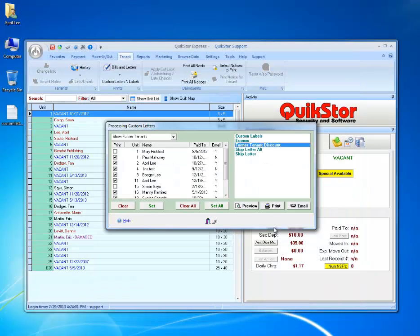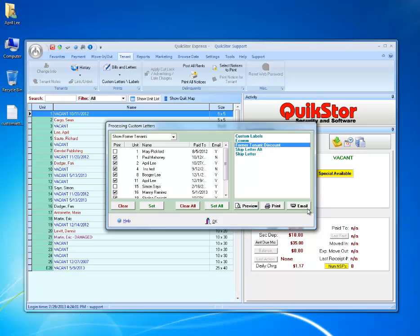And now I can choose to print or to email. Keep in mind that if you choose to email the letter, it will only be emailed to those tenants who have an email address on file. For example, Mr. Mahoney here will not receive the email, but April Lee will.